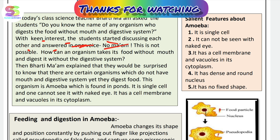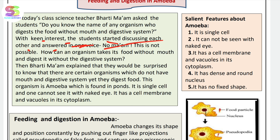The students said, no ma'am, we don't know. If you don't have a digestive system, how can you digest food? How can an organism take its food without a mouth and without a digestive system?